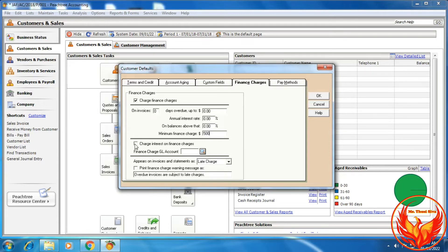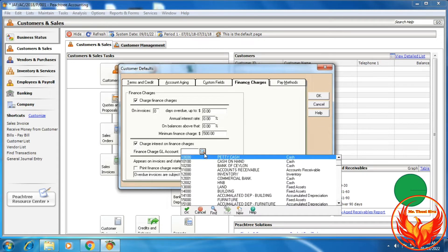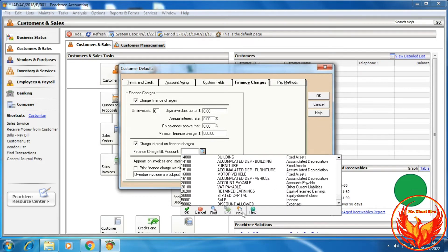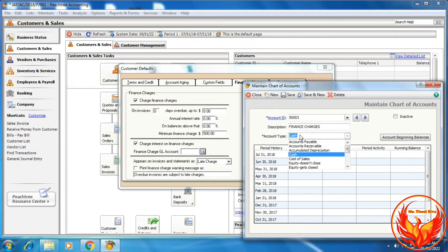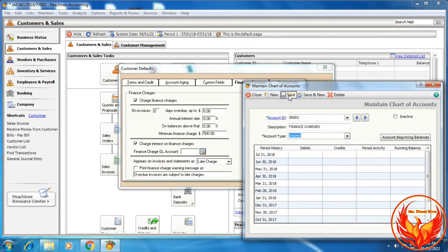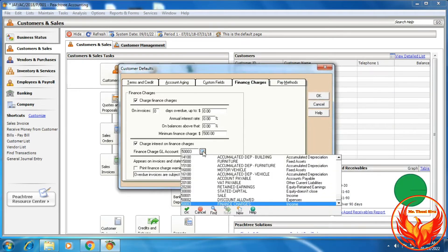Then click Charge Interest on Finance Charges, and we should link an account for the finance charges. So we have to create an account. Finance charges is an income for the company, so we choose Income and click Save. Then we choose Finance Charges as the linked account.